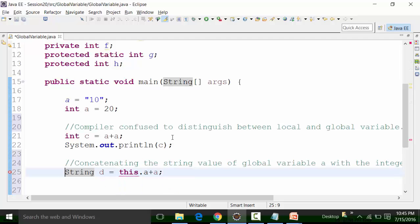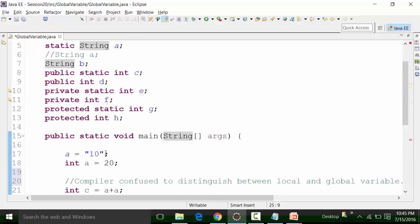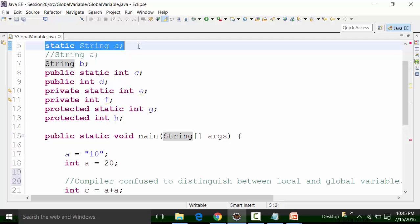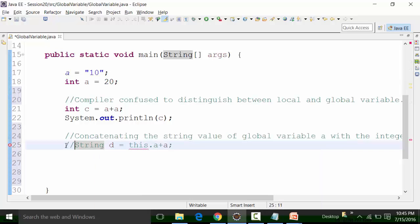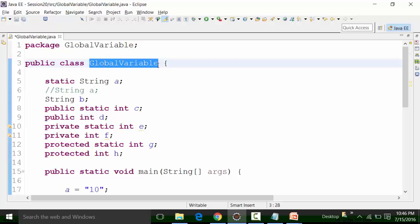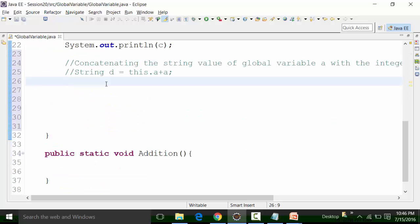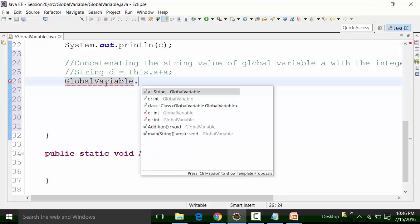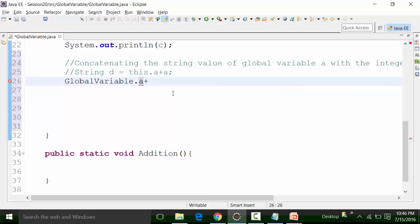The usage of the 'this' keyword will be discussed later on. In this particular aspect, my goal is to add the global variable A with the local variable A, and the global variable A is a static string type global variable. The global variable A belongs to this particular class file, so I will have to use the class name — dot — and then choose the global variable A. The moment I put dot, this pop-up comes and this is the global variable A.